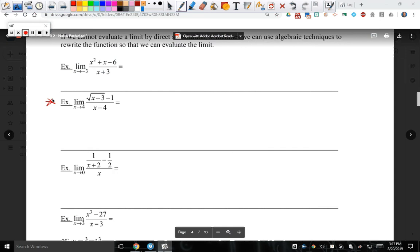Our second example. First, we always do direct substitution first. If I plug in directly — top is zero, bottom is zero. Which one tells me I might have to try something? The denominator, because we can't divide by zero. How can we manipulate this equation in a way that we could end up canceling x minus 4? A student suggests squaring — we're close. Someone then suggests multiplying by a form of 1, but that's not quite right.